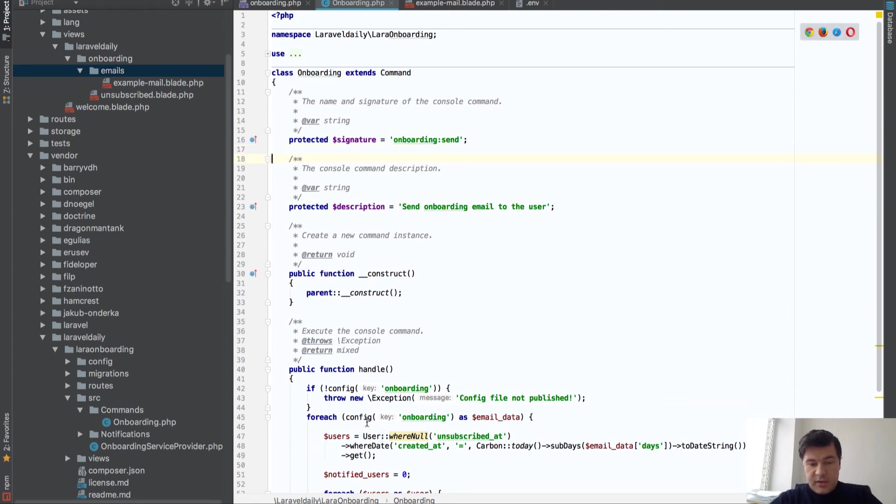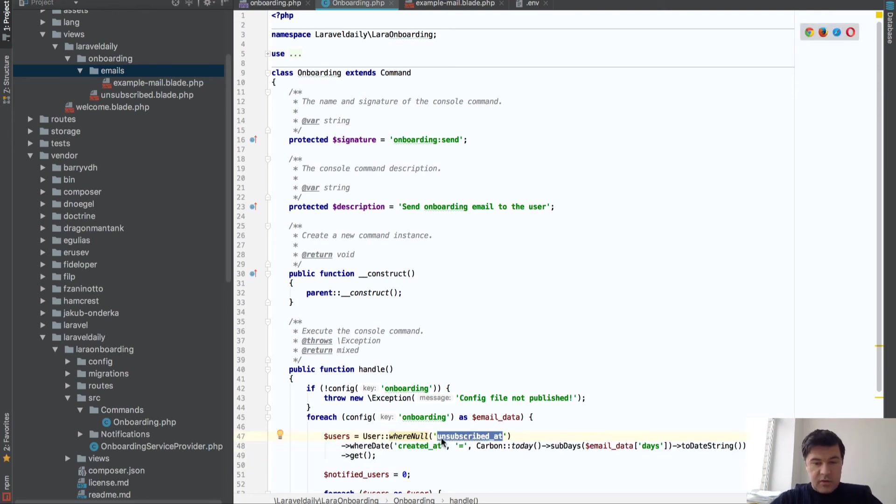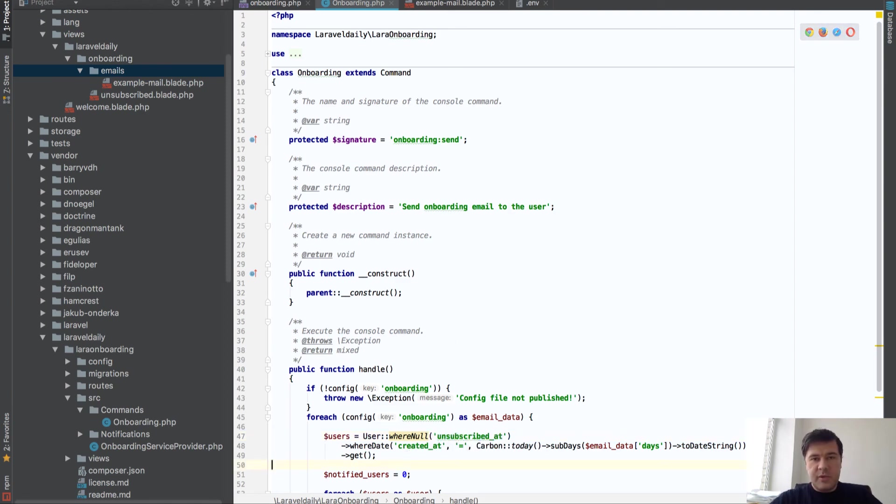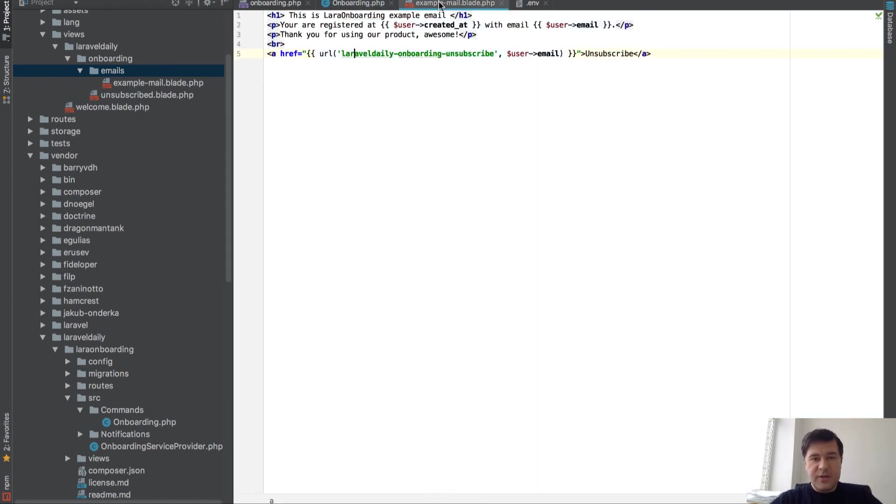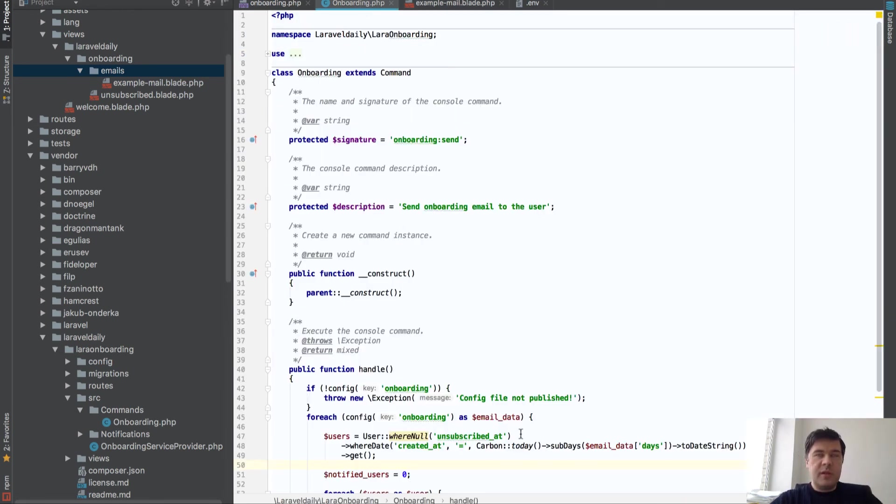And what it does, that's the actual filter. So it gets all the users from UserTable which are not unsubscribed. Which is kind of compulsory because people have to have the right to unsubscribe from this email. Or in fact, you have to make them tick the box that they actually want to subscribe to this.